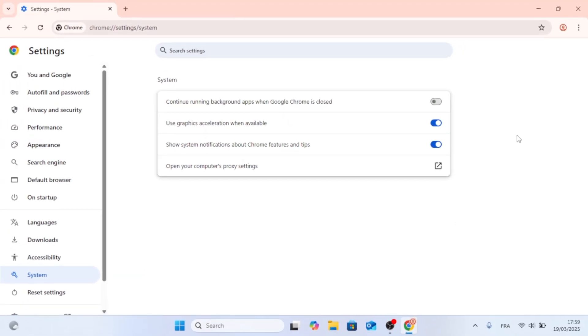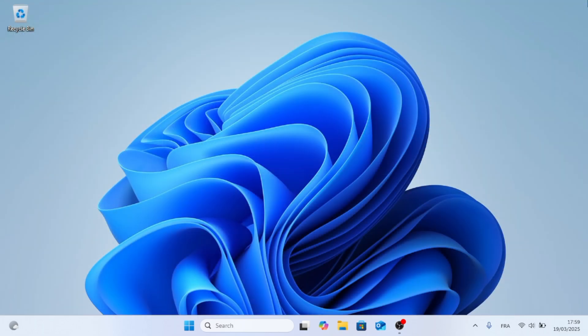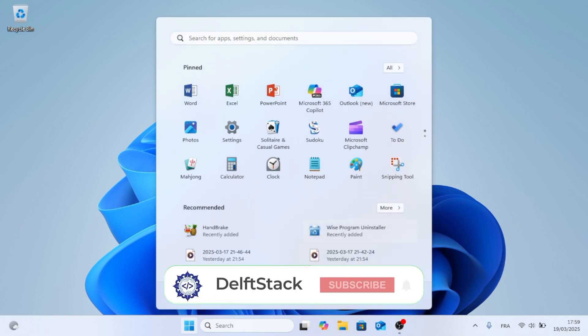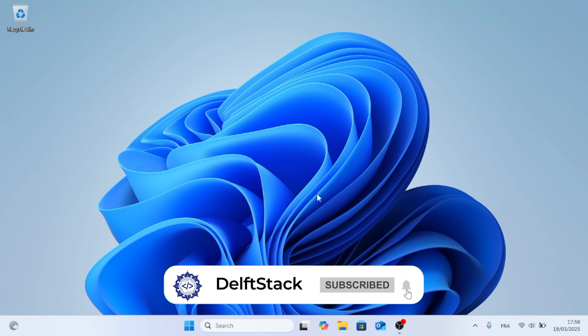And now just go ahead and close the Google Chrome browser, and that's how to stop Google Chrome from opening on startup. And after all that's done, now just go ahead and restart your computer. This was an easy process. As always, thank you for watching.